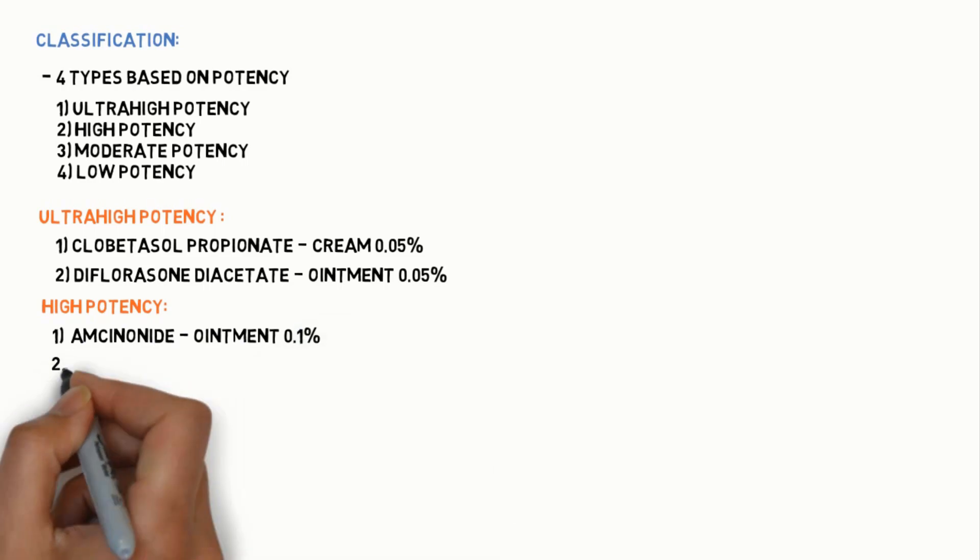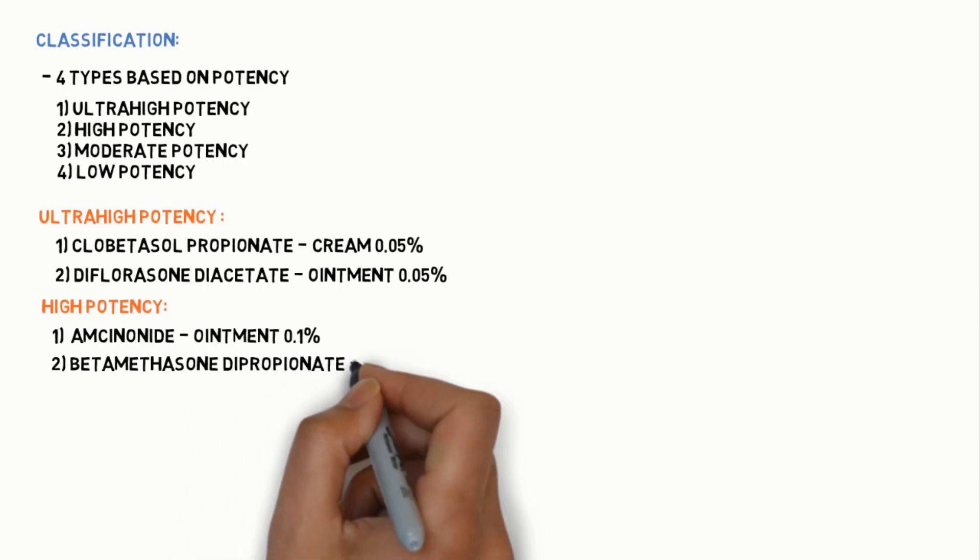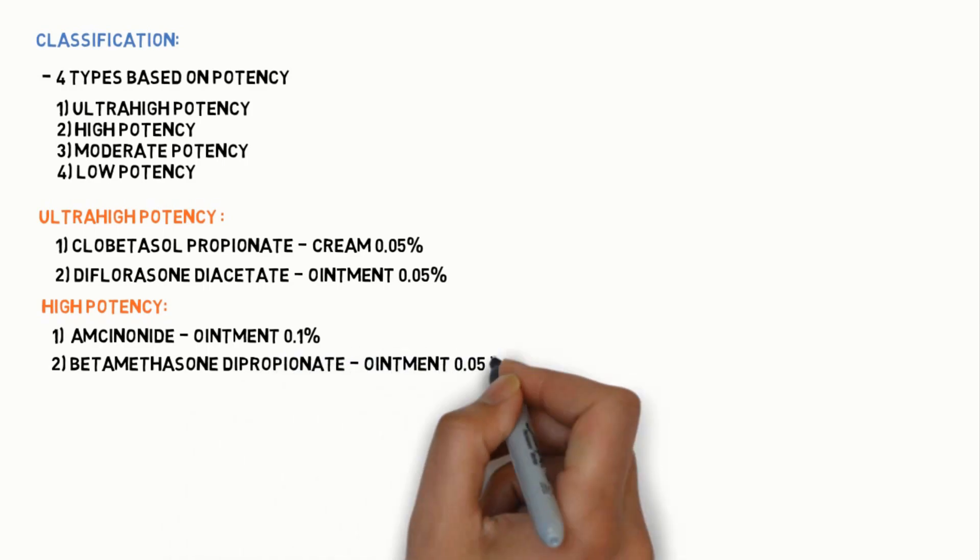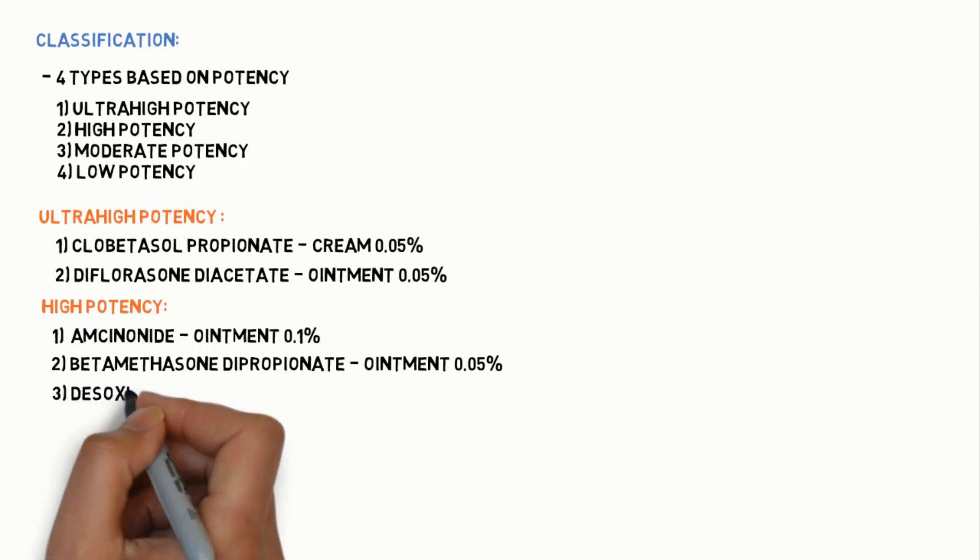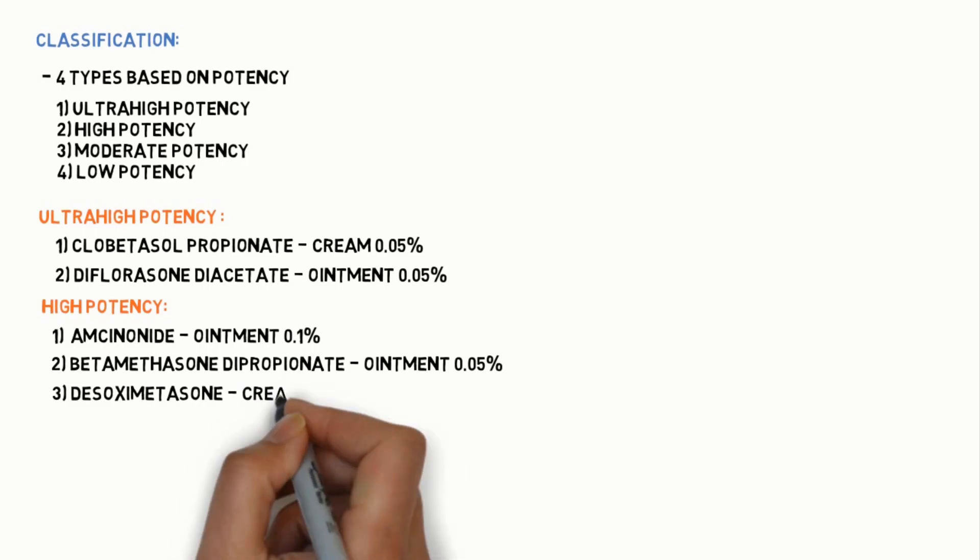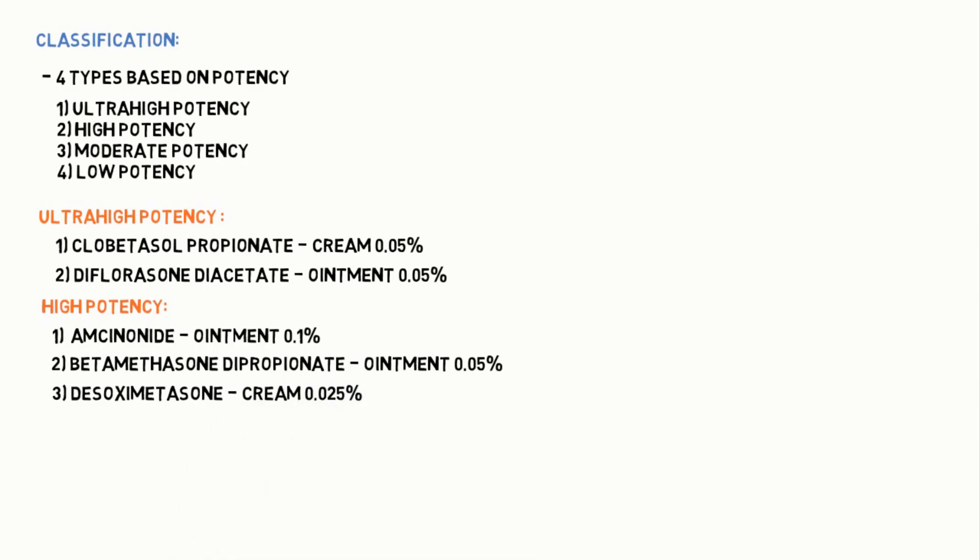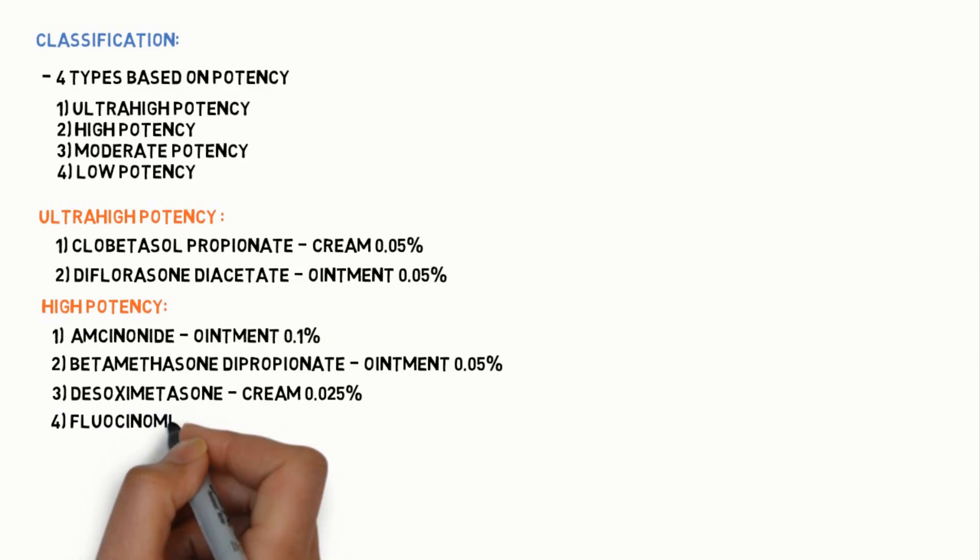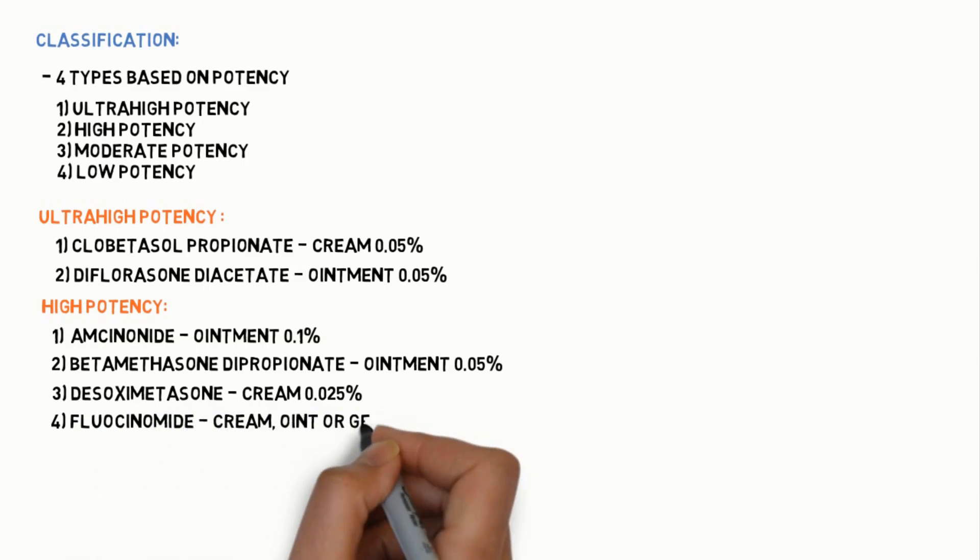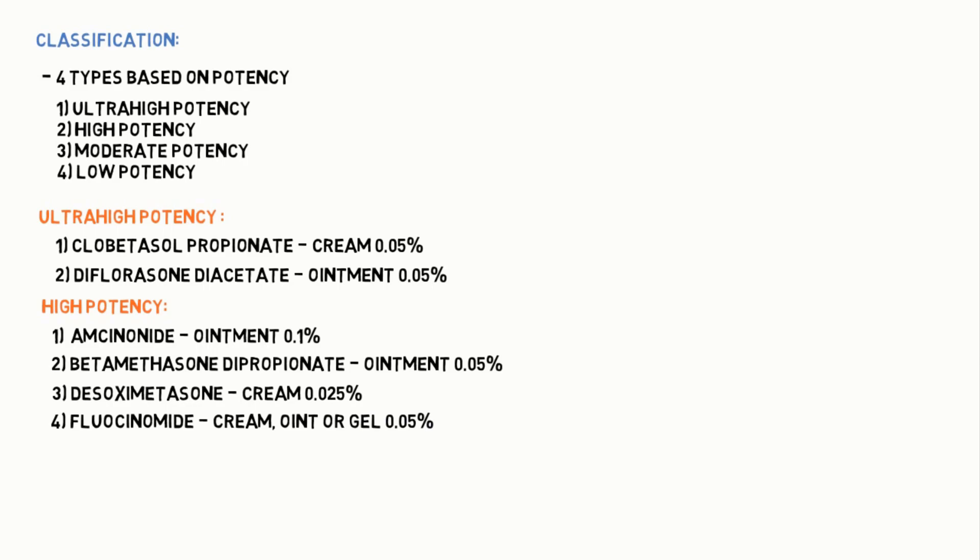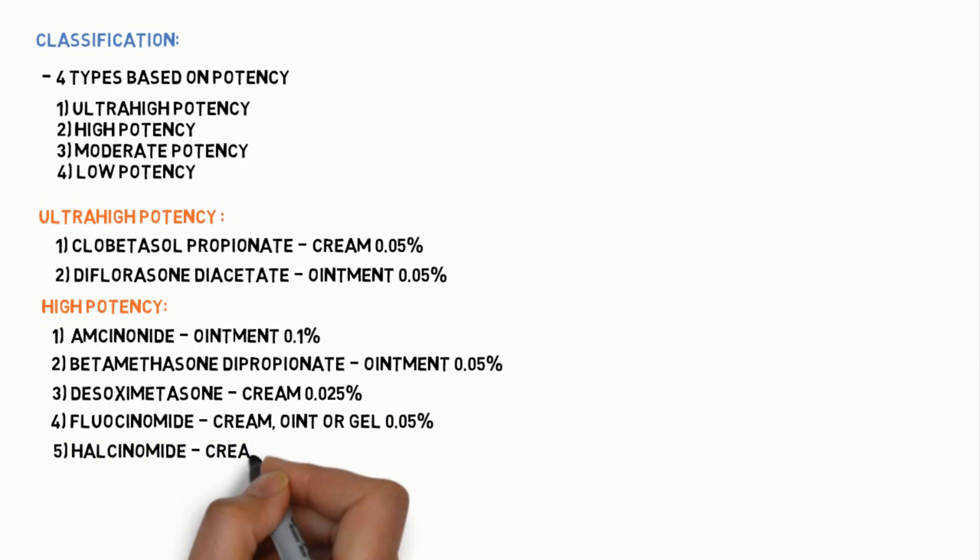High potency topical steroids include: Amcinonide ointment 0.1%, Betamethasone dipropionate ointment 0.05%, Desoximetasone cream 0.025%, and Fluocinonide cream, ointment or gel 0.05%.